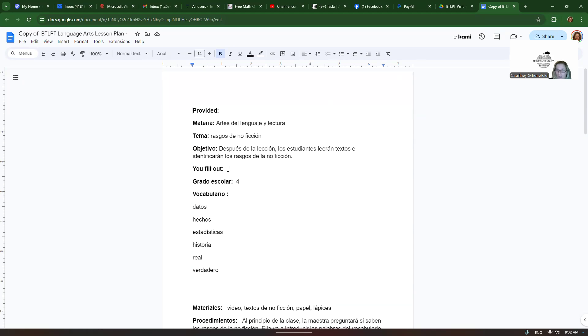Then you have to fill out the grade. So you have to know what grade this would be appropriate for. You can learn more about that by reading the TEKS in Spanish. Google TEKS en español and they'll come up and you can see what's expected at each grade level.